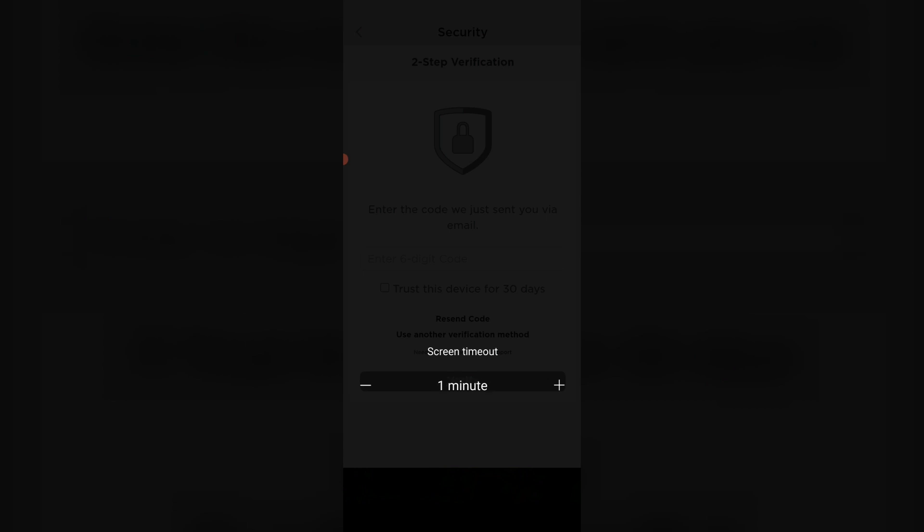At the same time, if you'd like to disable it, just increase this time and then choose 'Never'. This is one way to disable your Samsung mobile screen timeout.